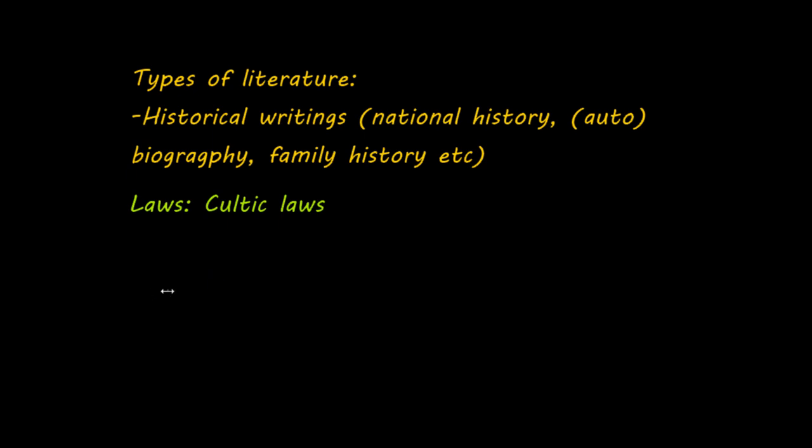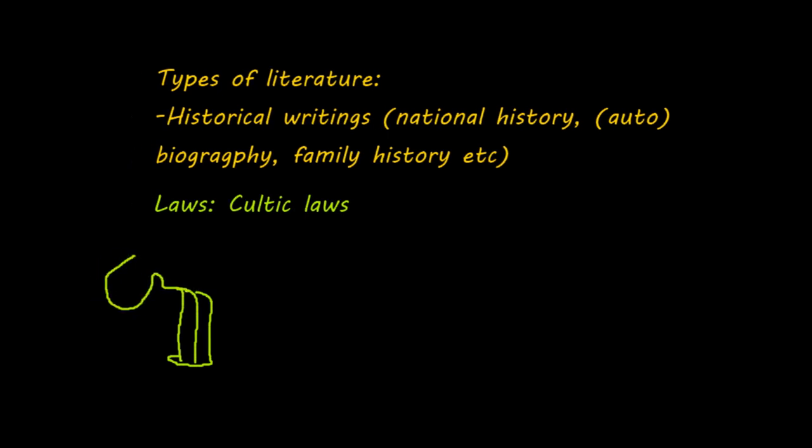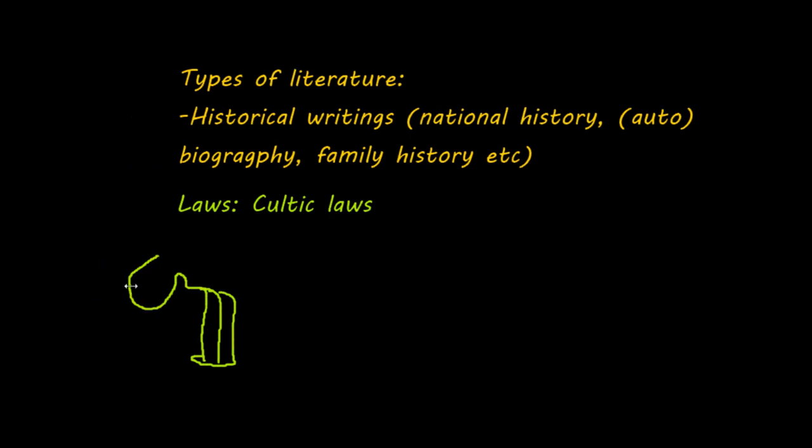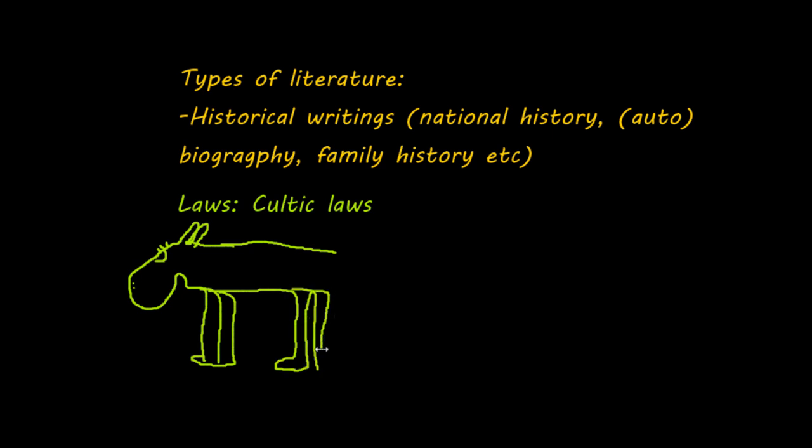The second type of literature we may encounter in the Old Testament is laws, judicial writings. And just for the sake of convenience, I'm going to distinguish between three types of laws. First of all, there are cultic laws. They deal with the service in the temple or the tabernacle. And they also deal with questions like, what sort of animals can we eat? So we encounter this animal in the wild, and we ask ourselves, can we eat this? Is this food?